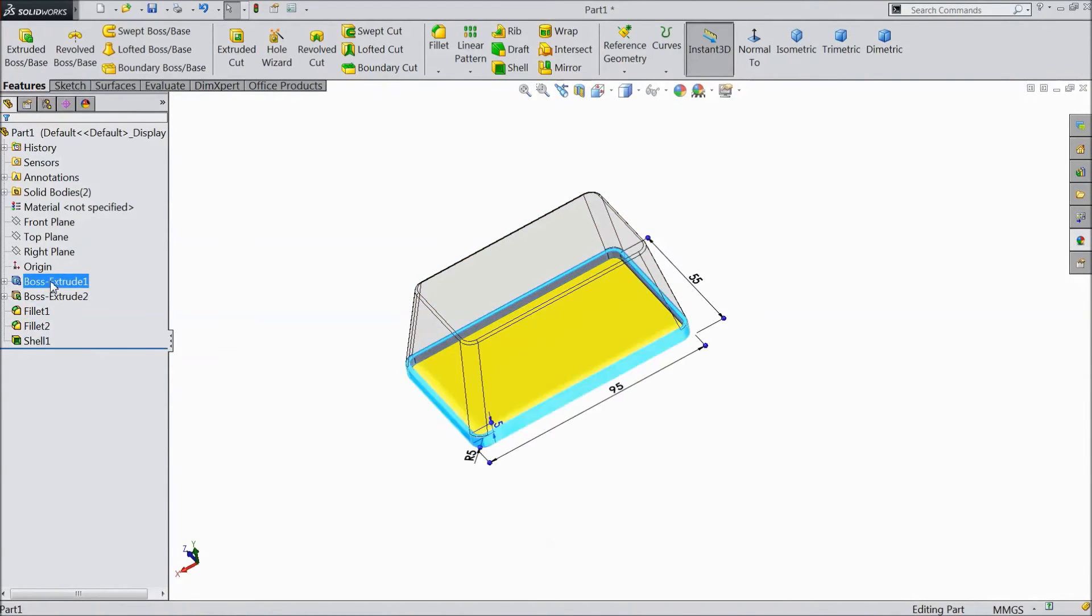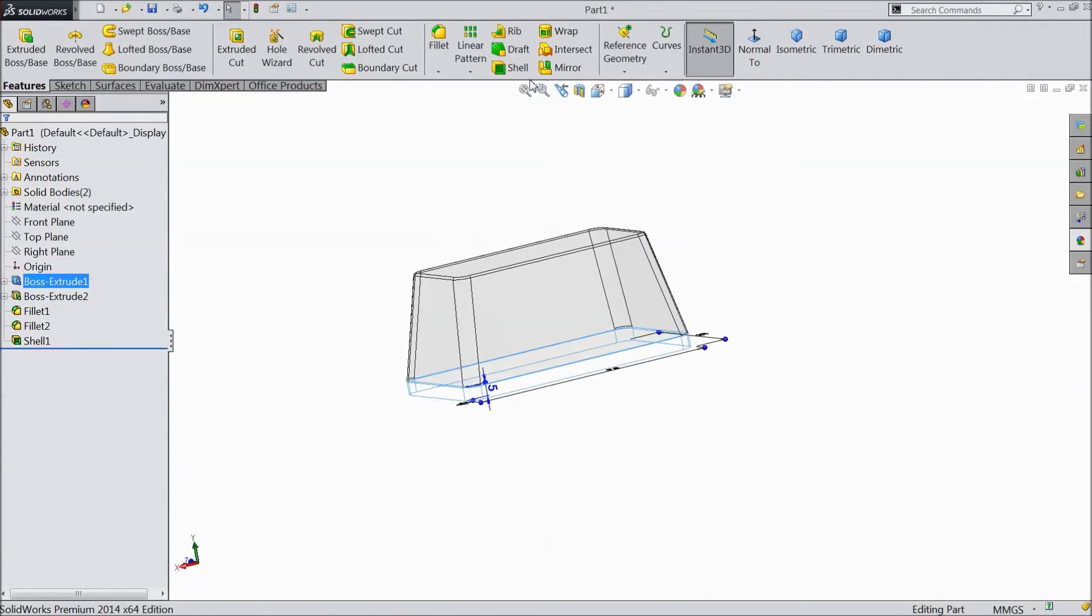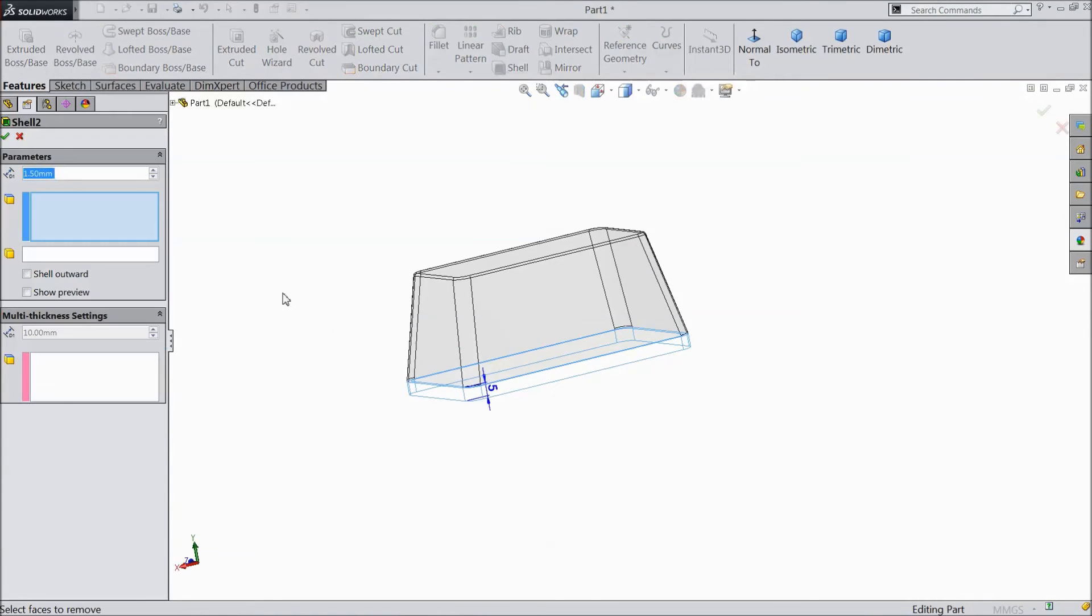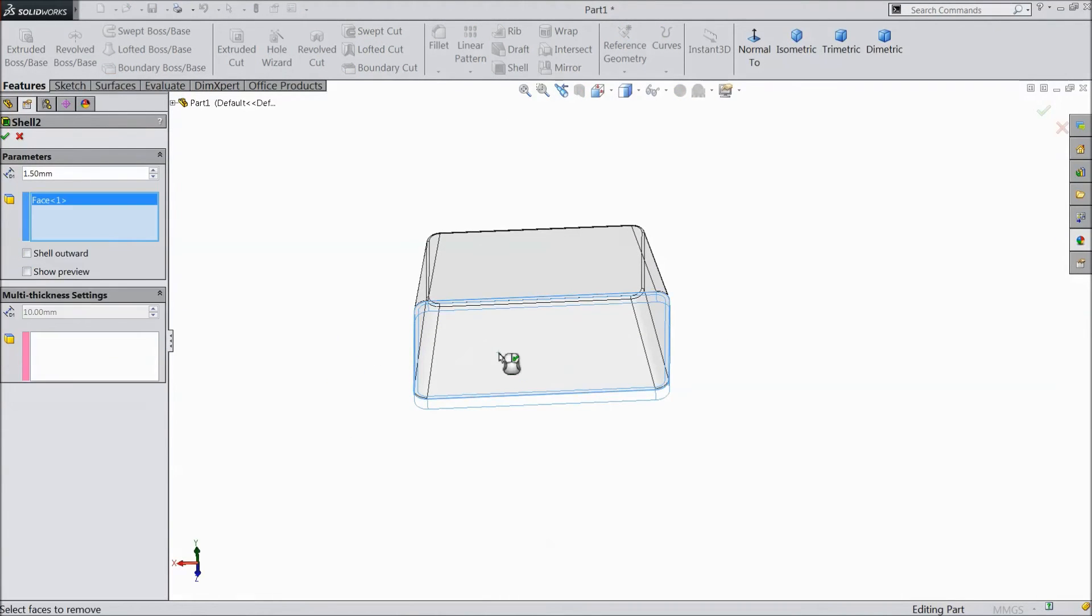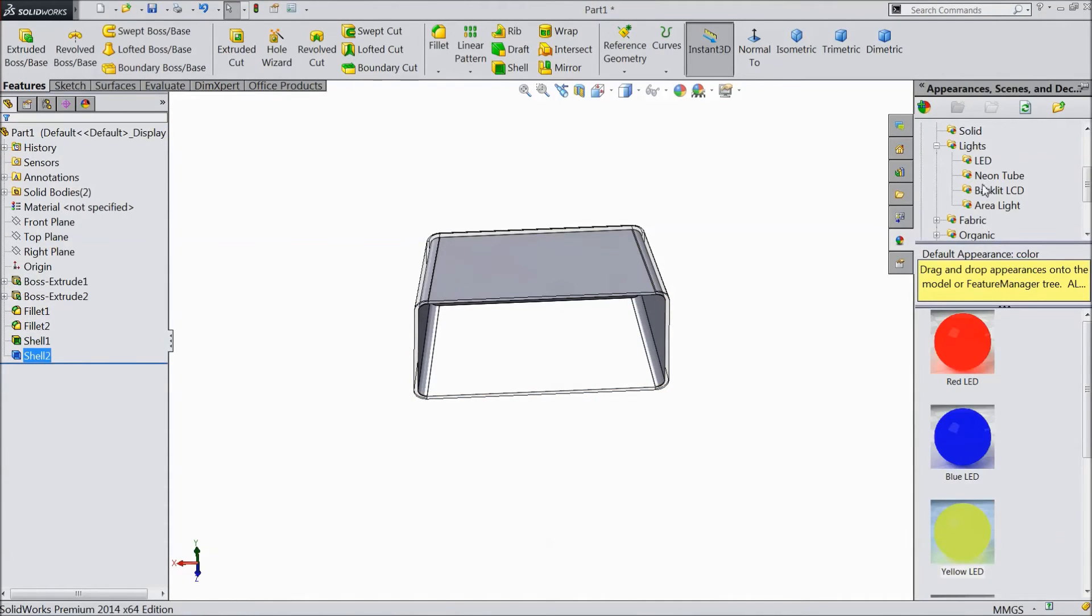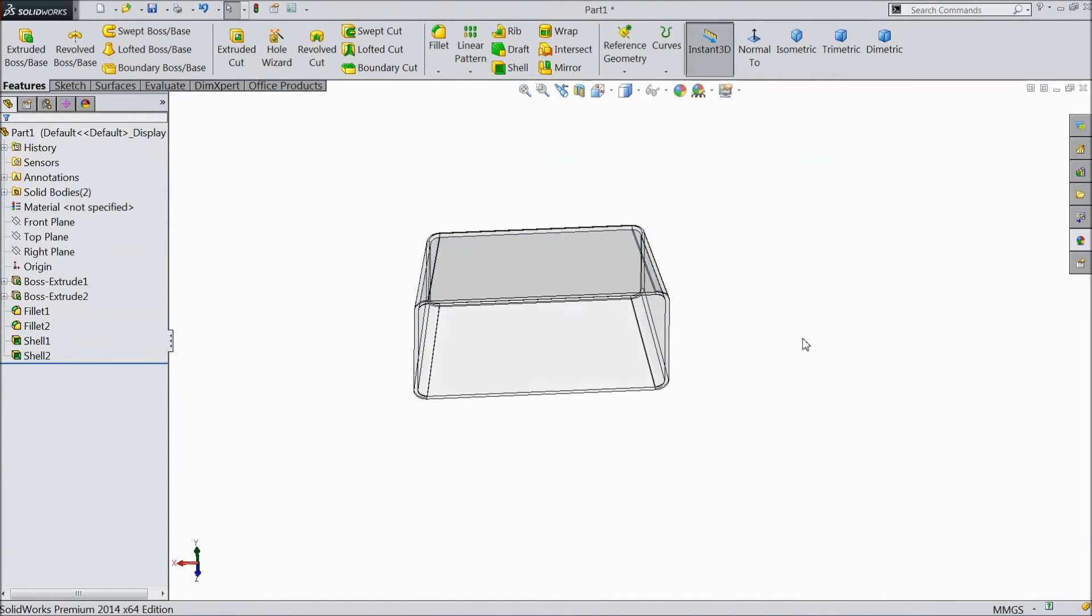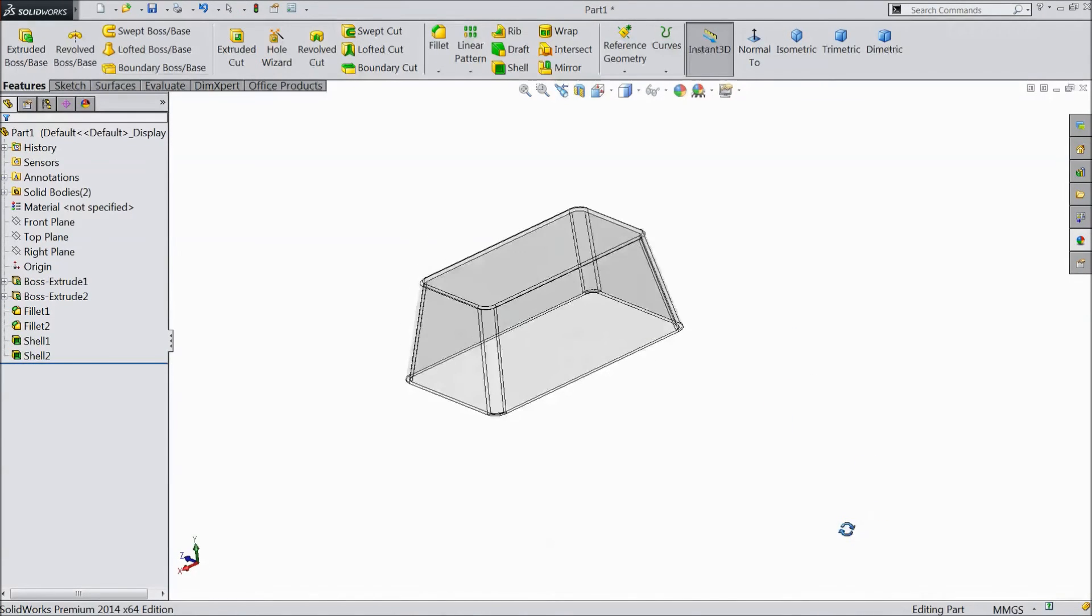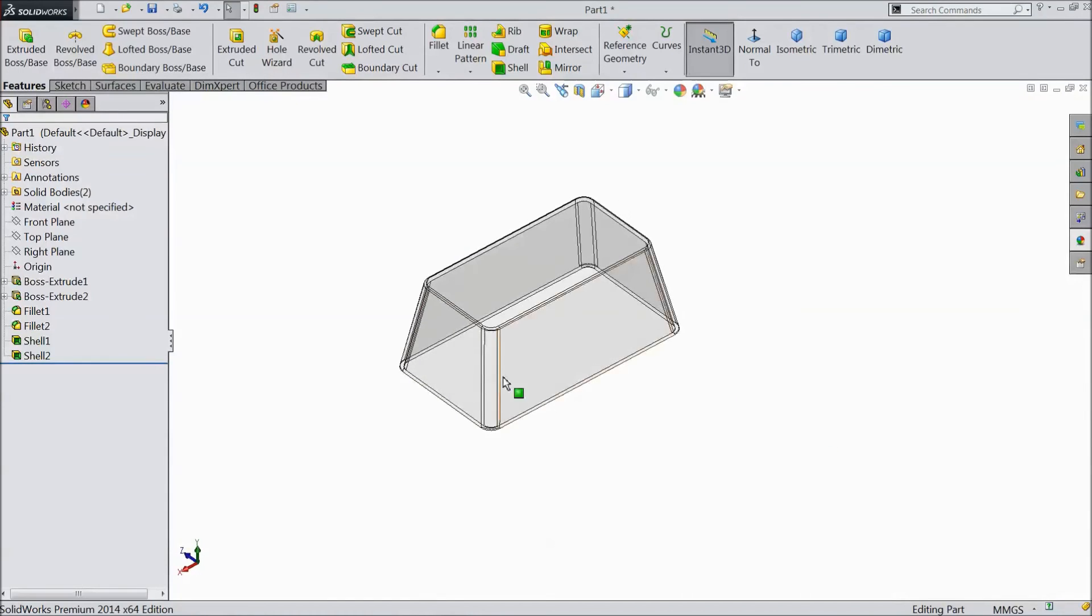Now hide this surface. Select shell and select back side. Click OK. And the same, select plastic, translucent plastic.